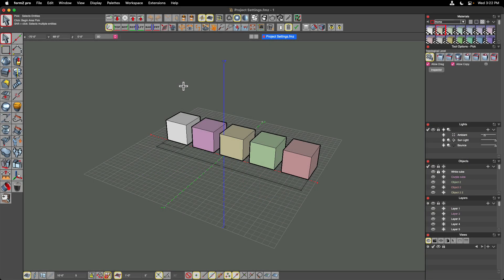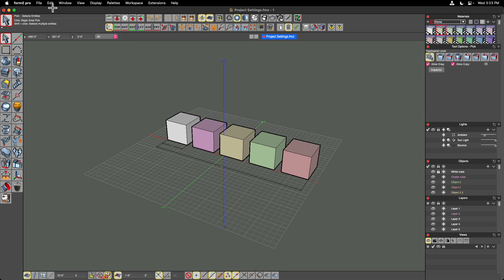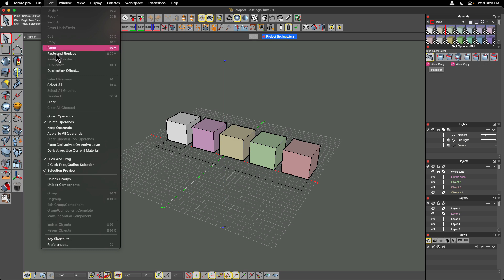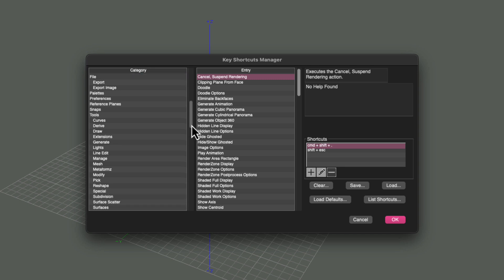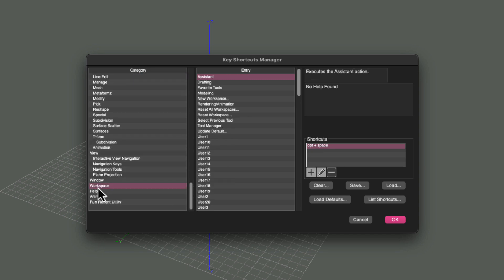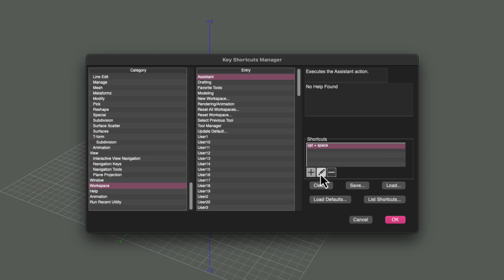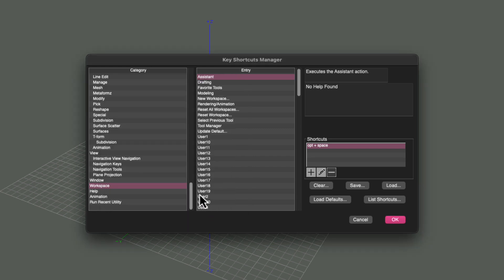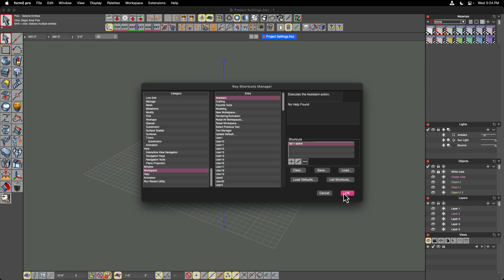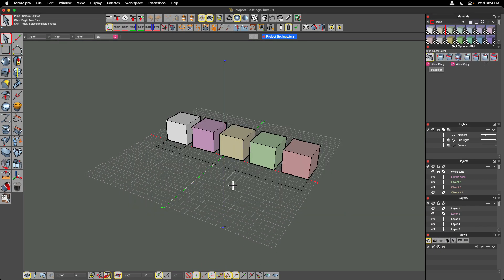The final piece we're going to cover about the Assistant is the keyboard shortcut to launch it itself. So we've already covered how the option space keyboard command is what launches the Assistant, but if you'd like to change that, you can. What we're going to do is go to the Edit pull-down menu to Key Shortcuts, and we're going to scroll down in the category list on the left to Workspace. And you can see that Assistant is the very top entry, and the option space keyboard shortcut is what is assigned at default, and that's control shift space on the PC. So what we can do is edit that if you'd like by clicking the pencil icon and typing a new keystroke in, and you can add an additional modifier key to that if you want. So you can see right now the keystroke is space, the modifier key is the option key on the Macintosh here, and go ahead and modify that however you'd like and click OK, and then that will be saved into your keyboard shortcut preferences.